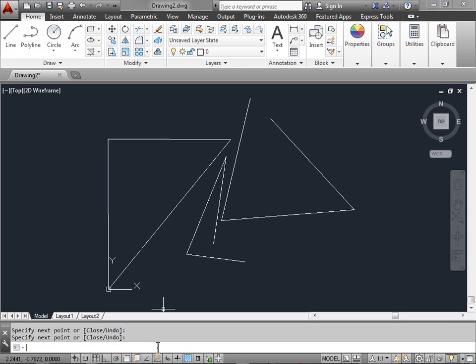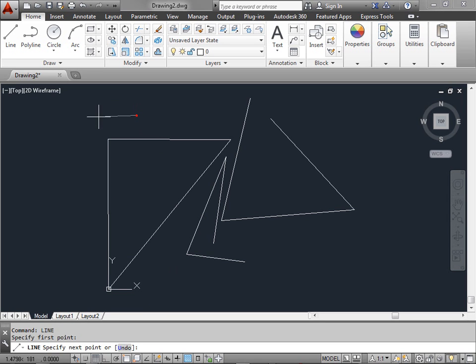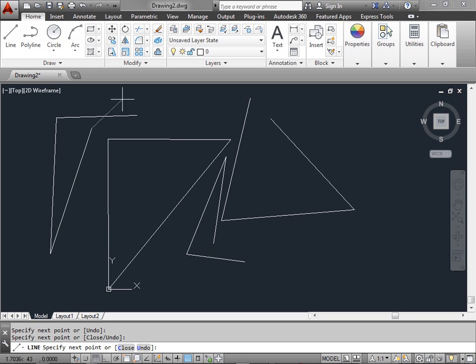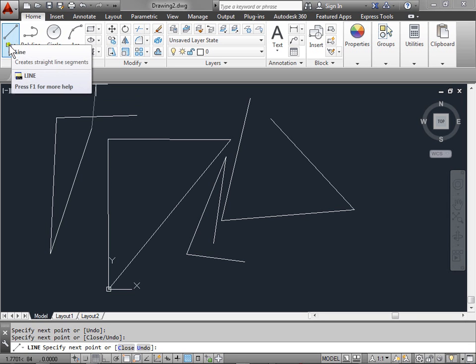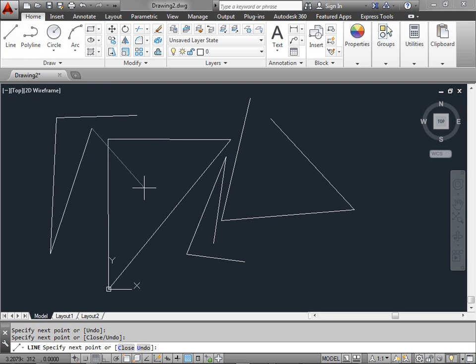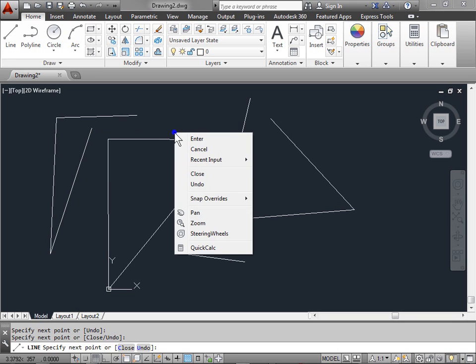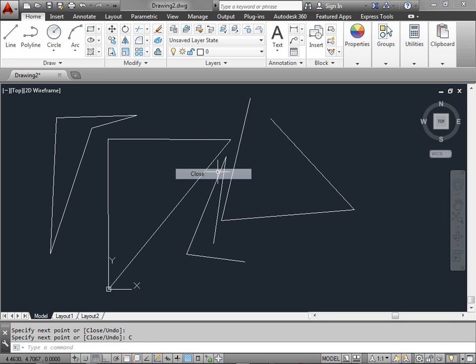Go ahead and press enter, and that's how we create our lines. Now if we want to activate the line command through the command line itself, we can go ahead and type the word line and press enter. This activates the line command as well. So if you like mouse clicks, if you like keyboard shortcuts, or if you just like to click on the draw panel, these are various methods for you to activate the line command itself. Let me go ahead and close this last object, and there we've created some simple objects simply by using the line command.